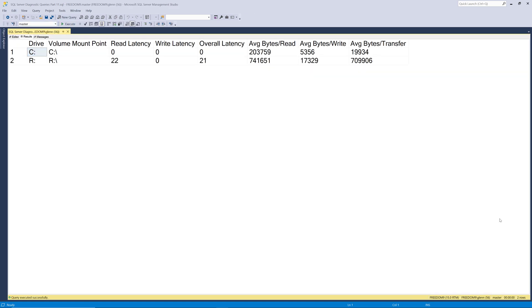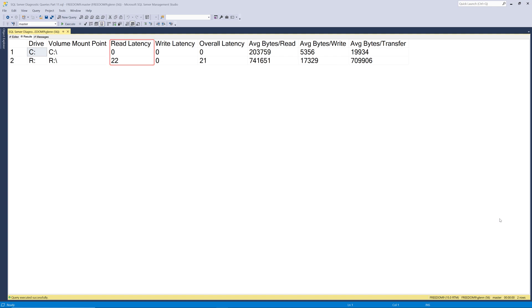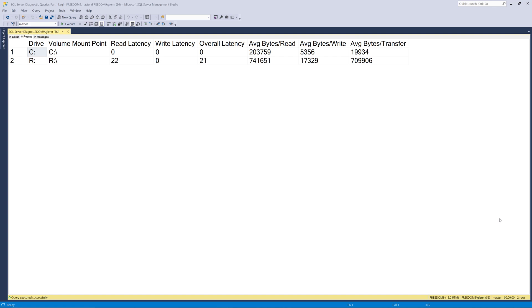Now let's run this query and see what it returns in more detail. As you can see, it returns a drive letter and a volume mount point for each drive that has any SQL Server database files. It also shows the cumulative average read latency, the cumulative average write latency, and the cumulative average overall latency for all the SQL Server database files on that logical drive, since SQL Server was last started. These latency numbers are in milliseconds.